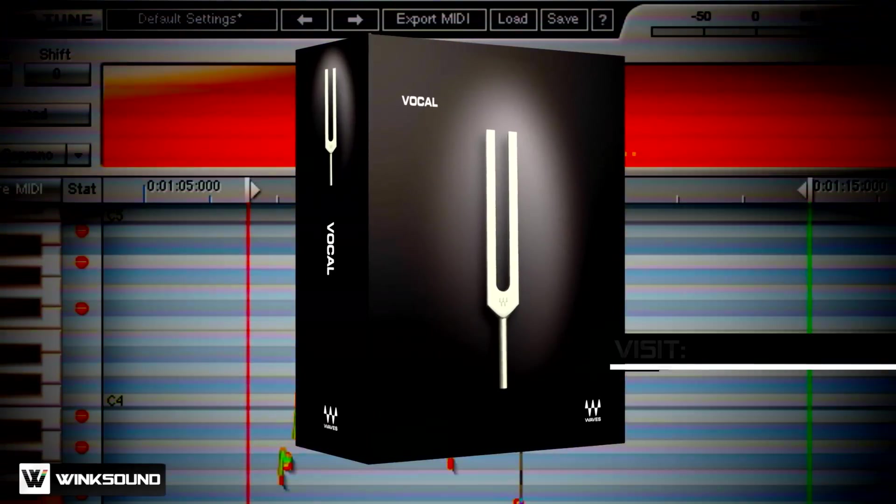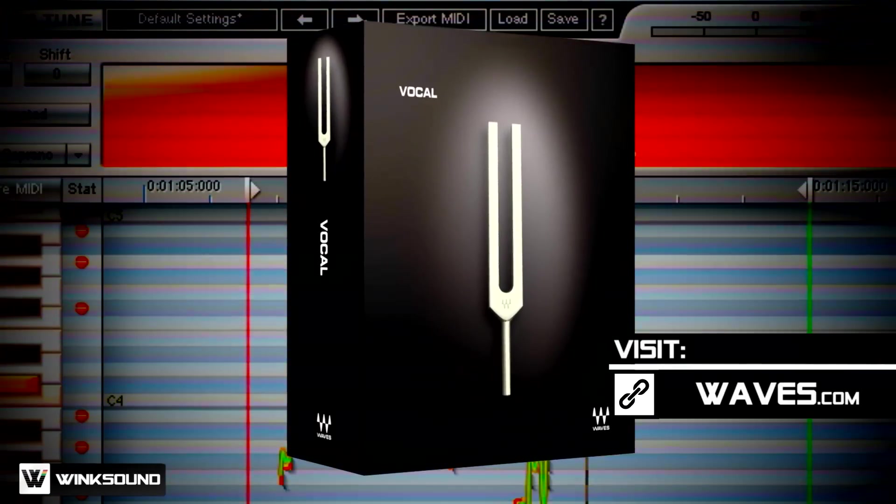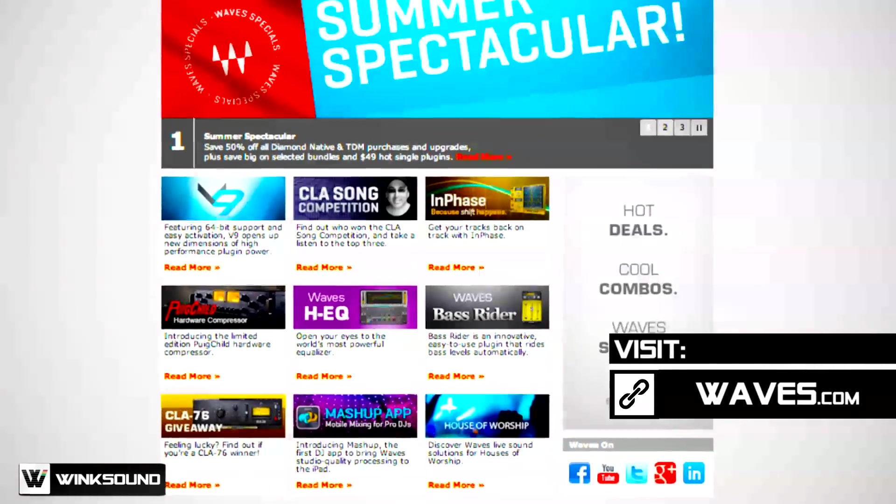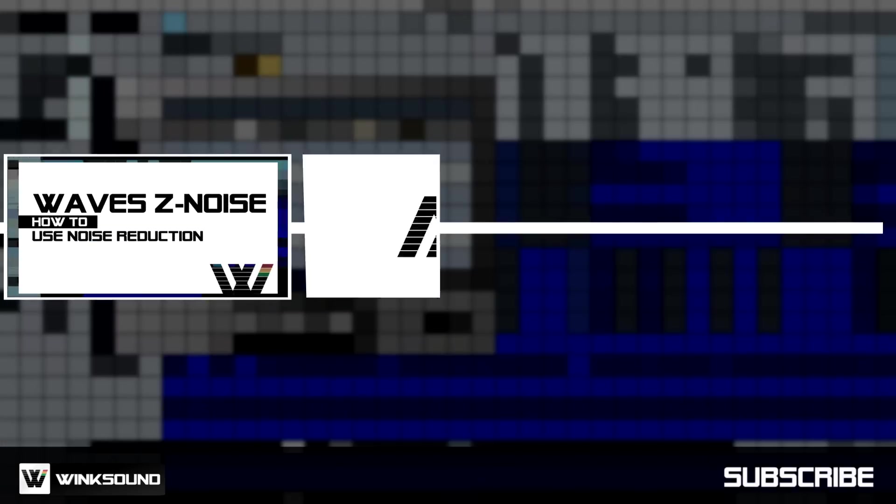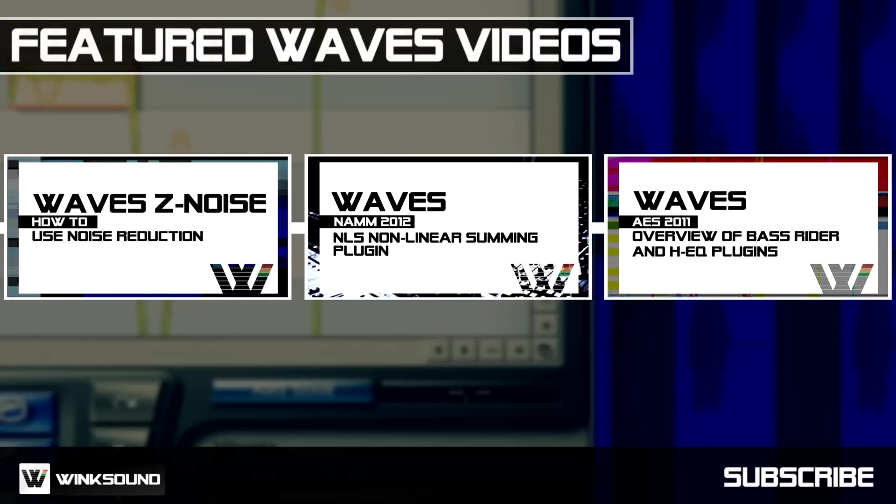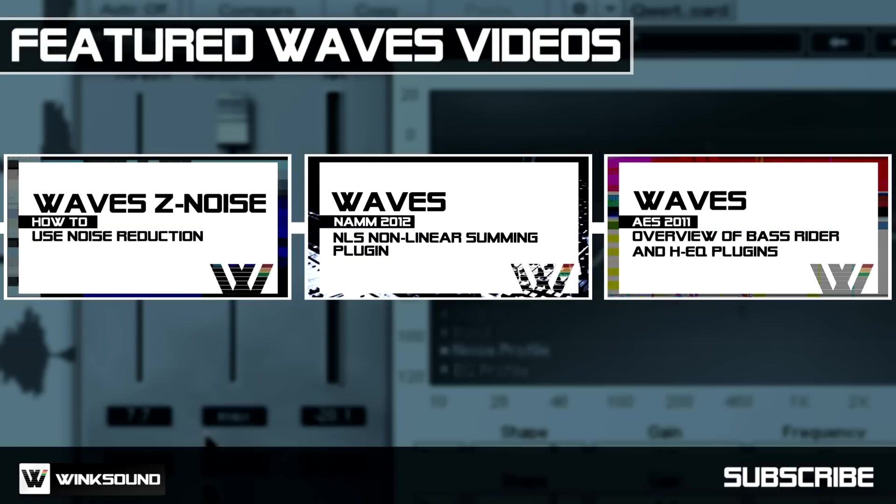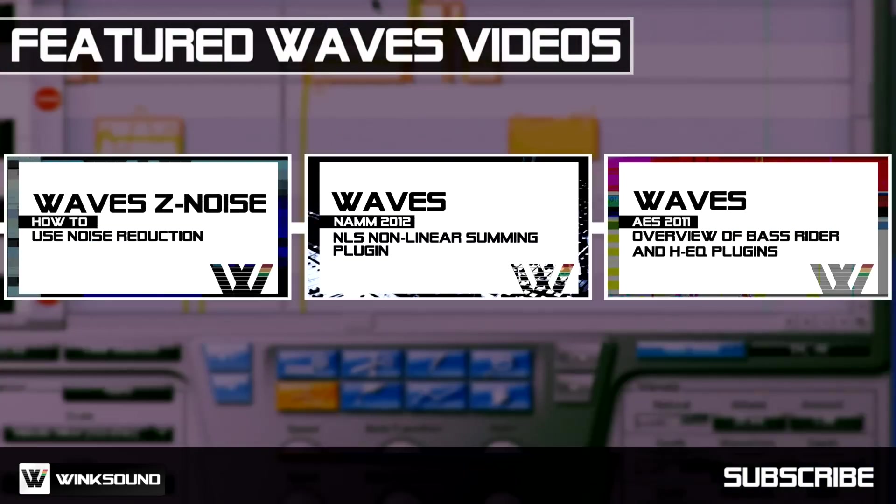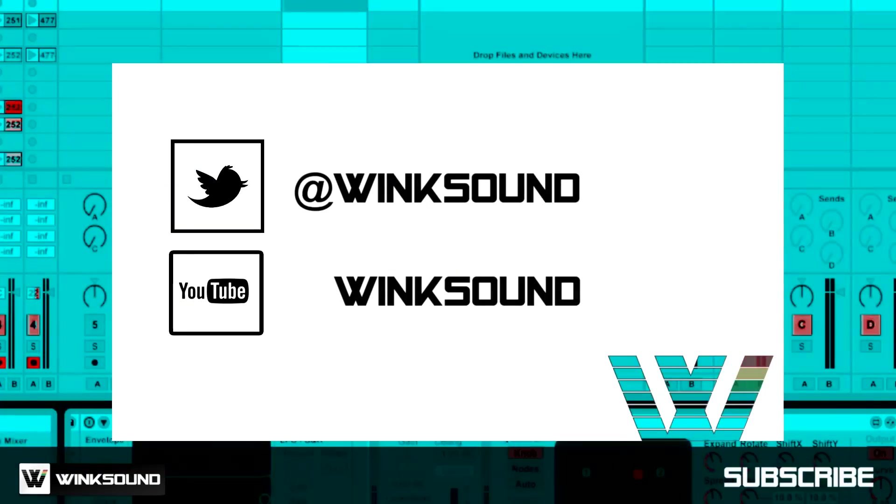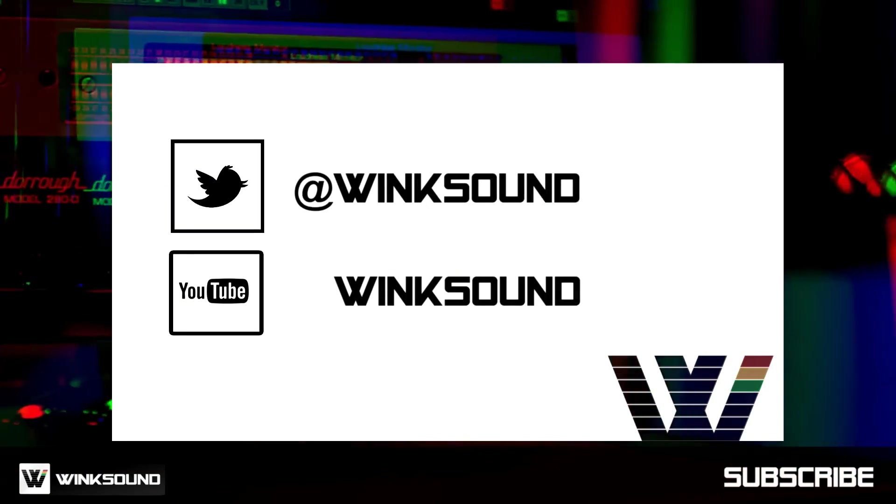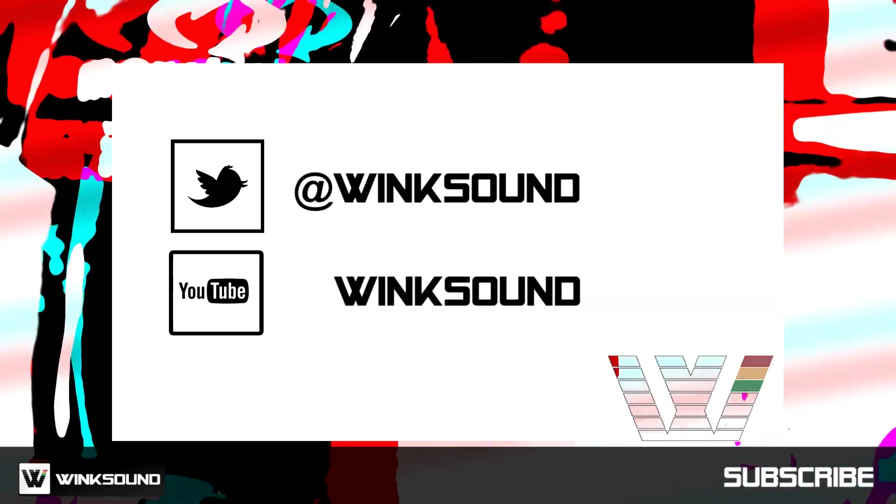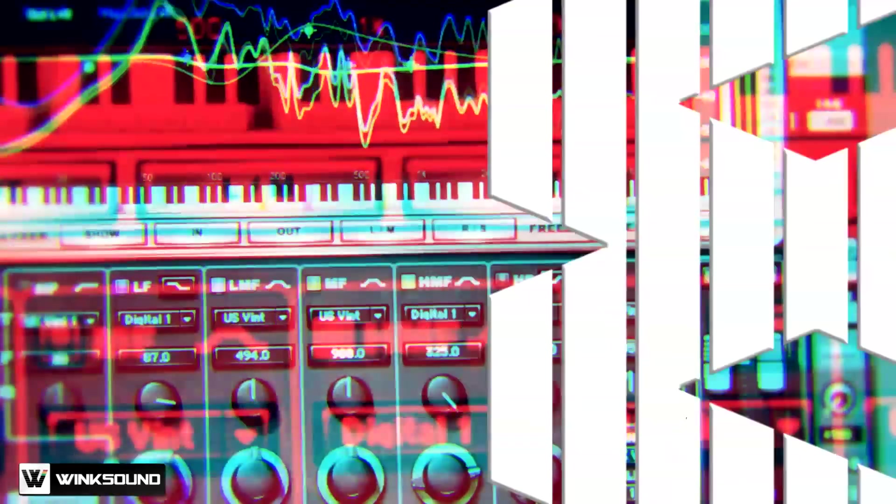To learn more about Waves Tune and other Waves plugins, visit Waves.com. Wink Sound is your source for free music and audio technology videos featuring Waves. Join the conversation by following Wink Sound on Twitter and YouTube to keep up with everything you need to know about music and audio technology.